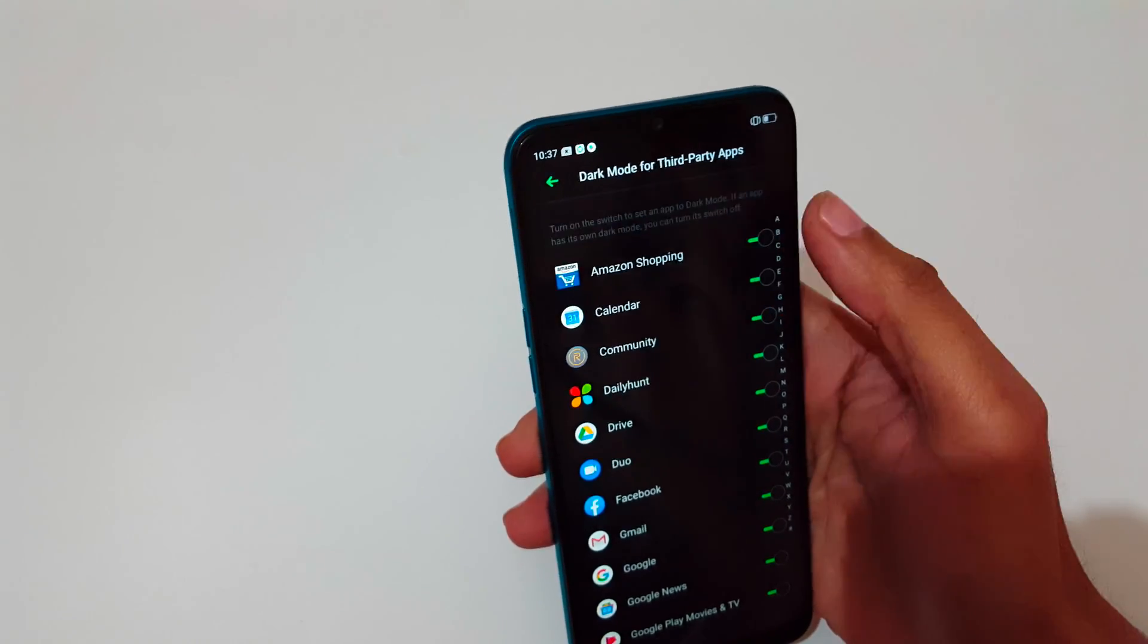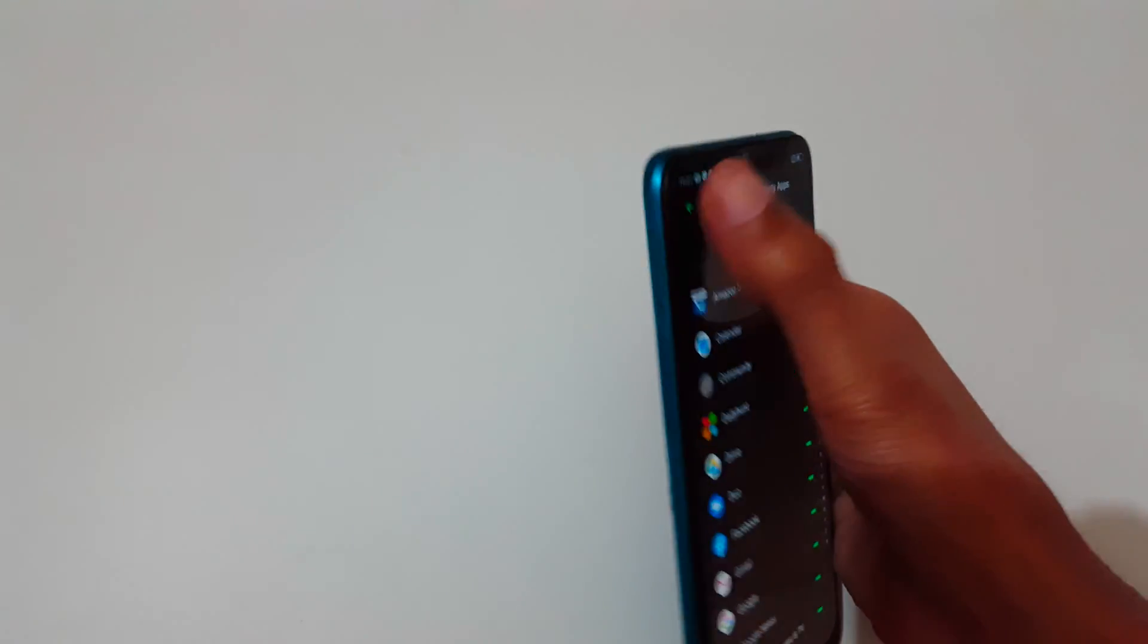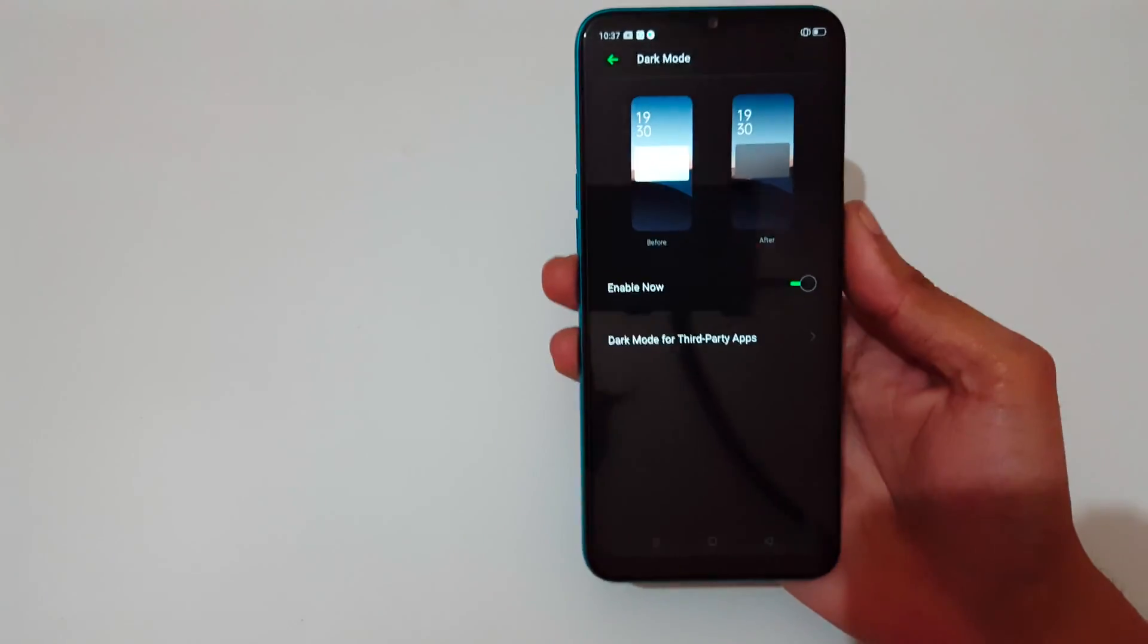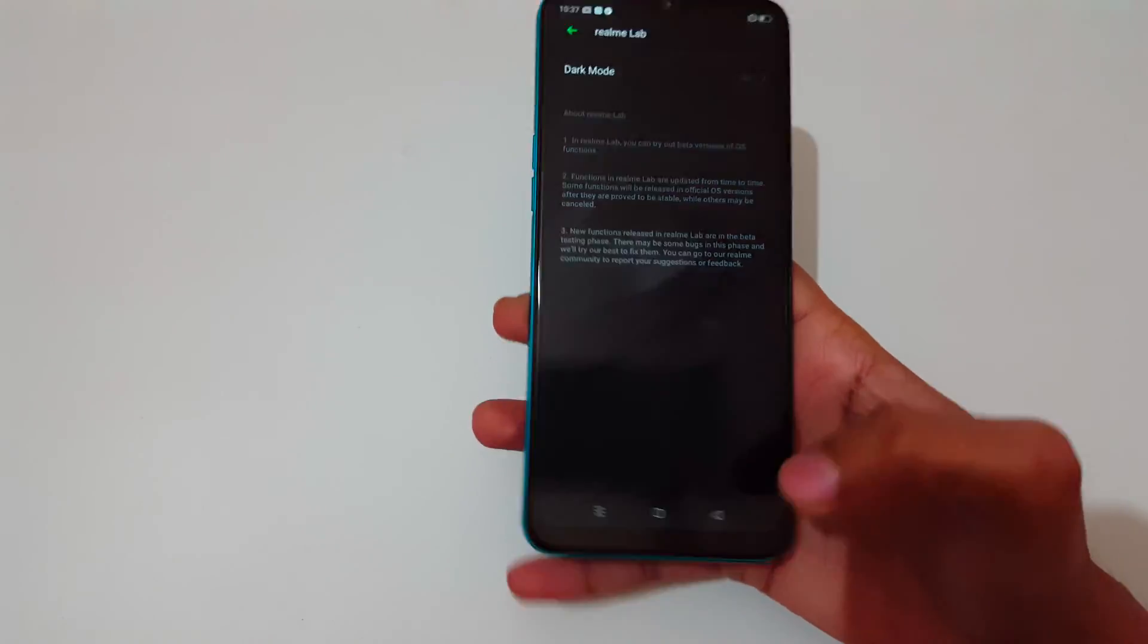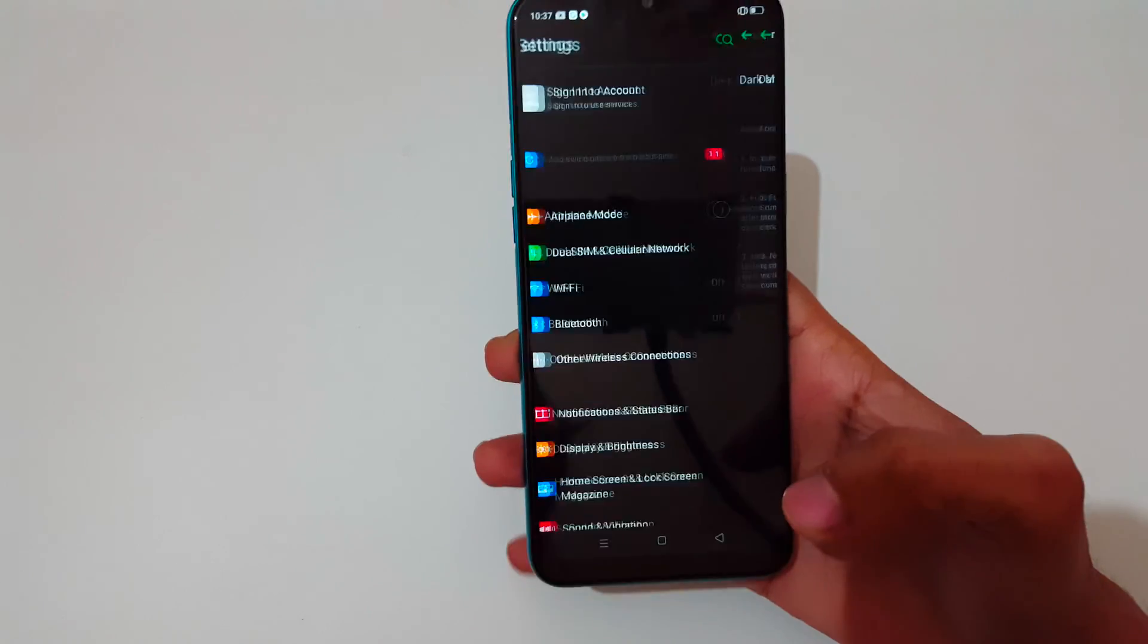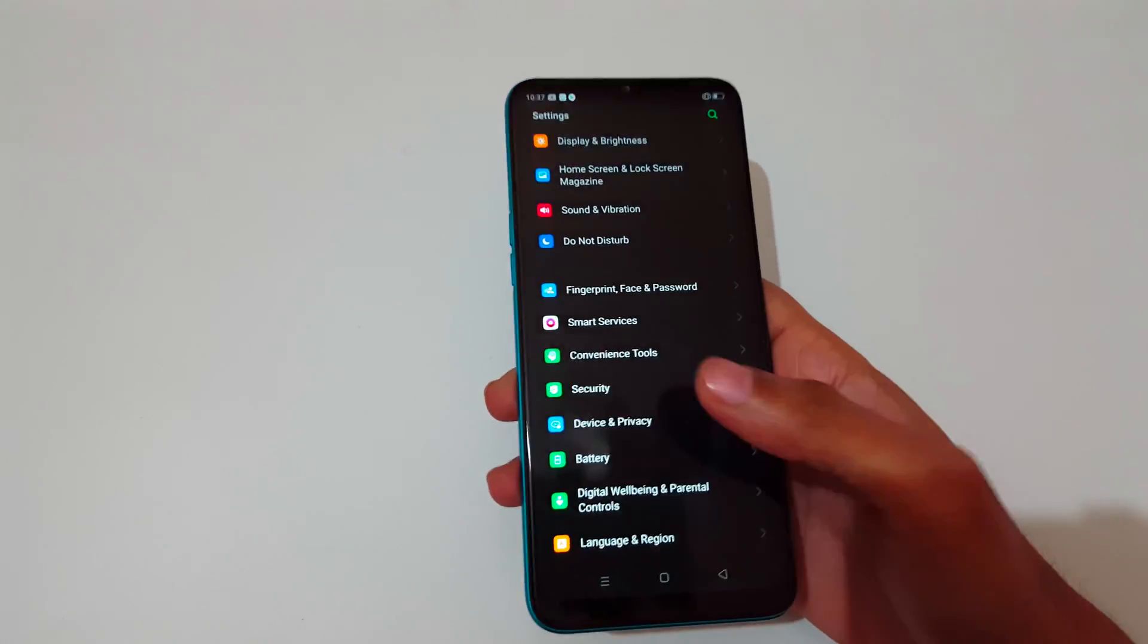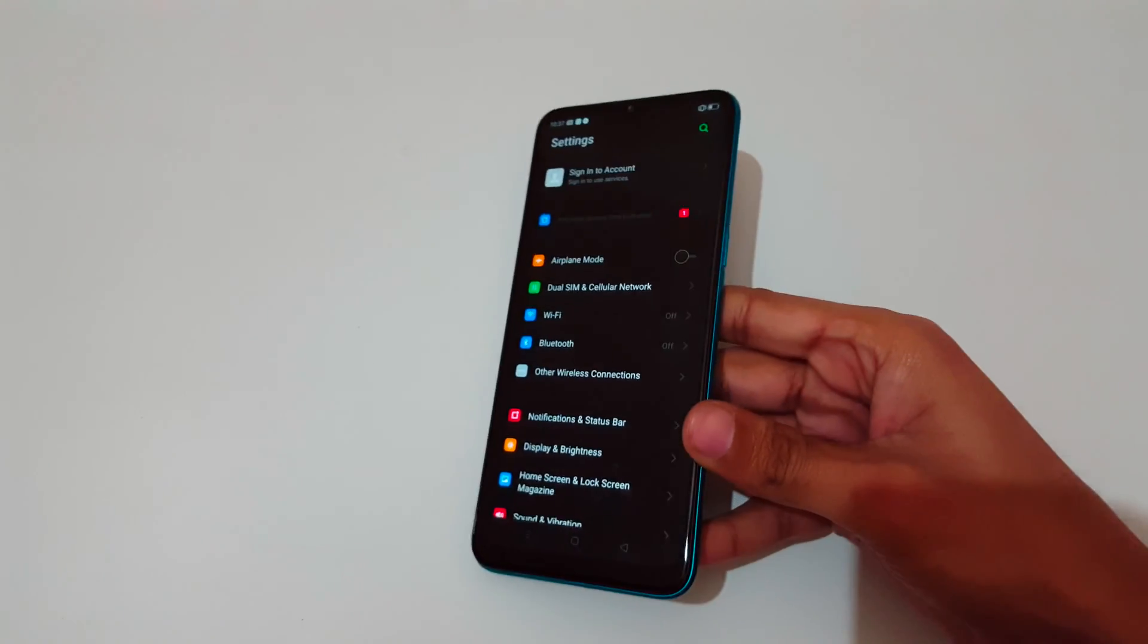So guys, this is the method to enable dark mode in Realme 5i smartphone easily.